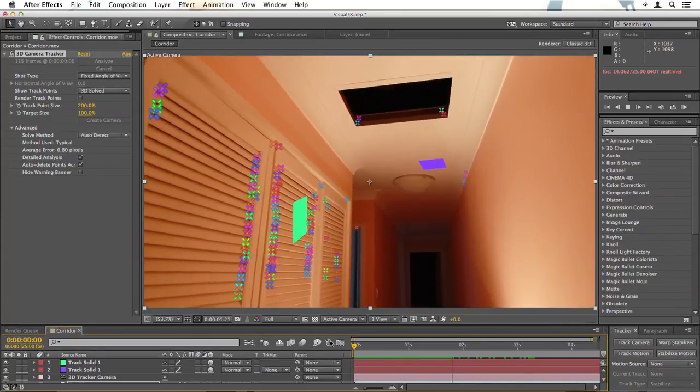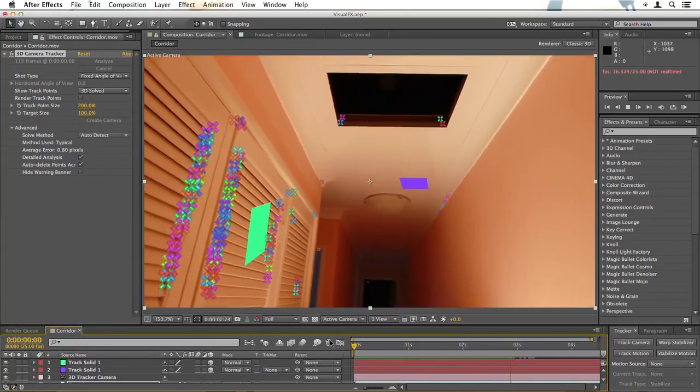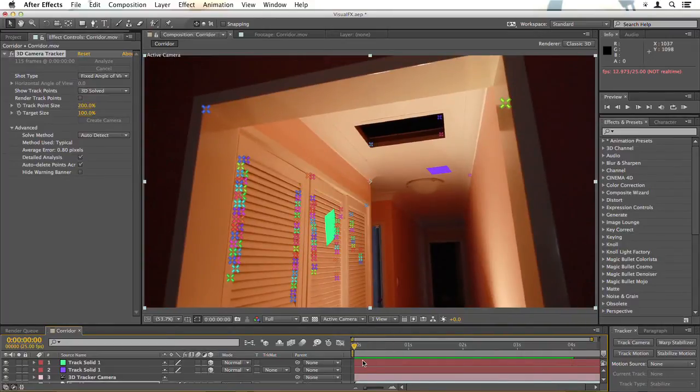and then I'll scrub backwards to see if that appears to stay in the right place. Now play through the shot. Does that look right? It does. That appears to be stuck to the wall.